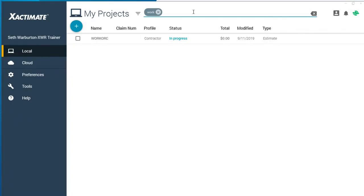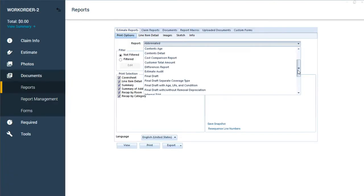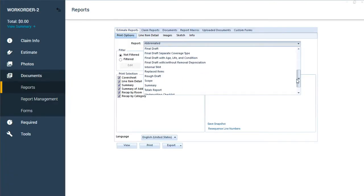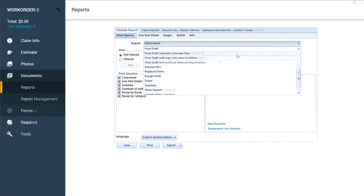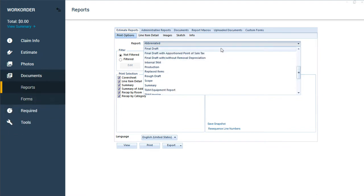For example, you might need to generate one of the reports specific to a carrier profile, but the estimate you received was built in a contractor profile.